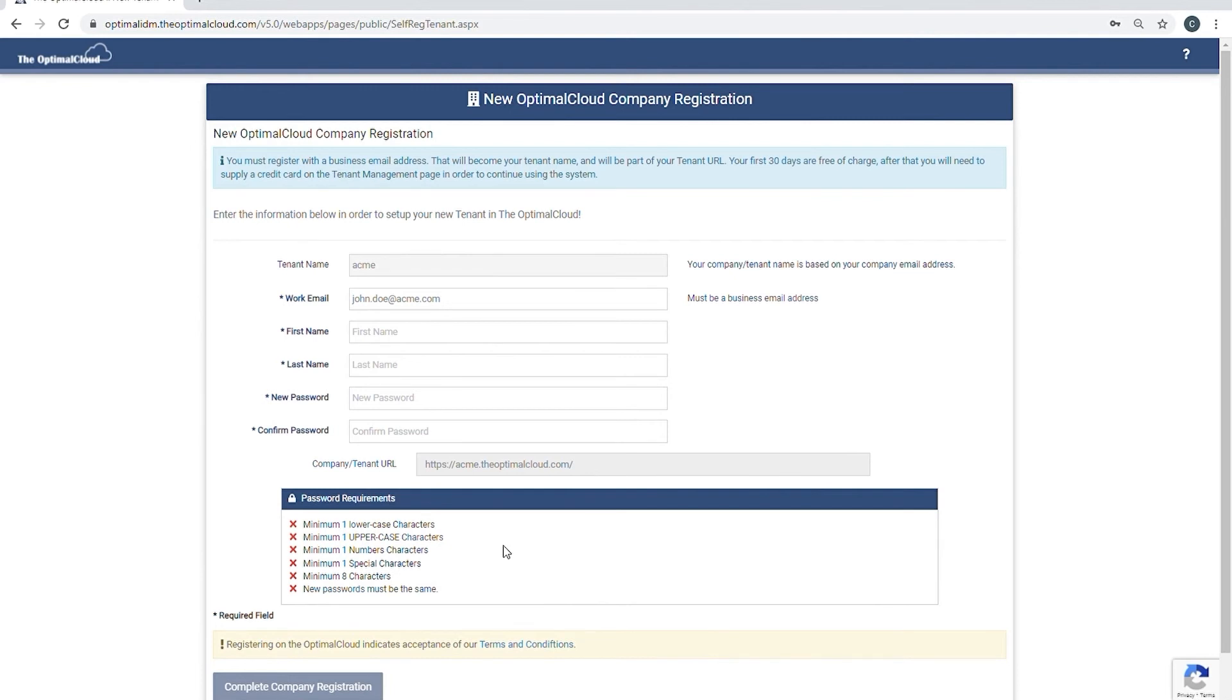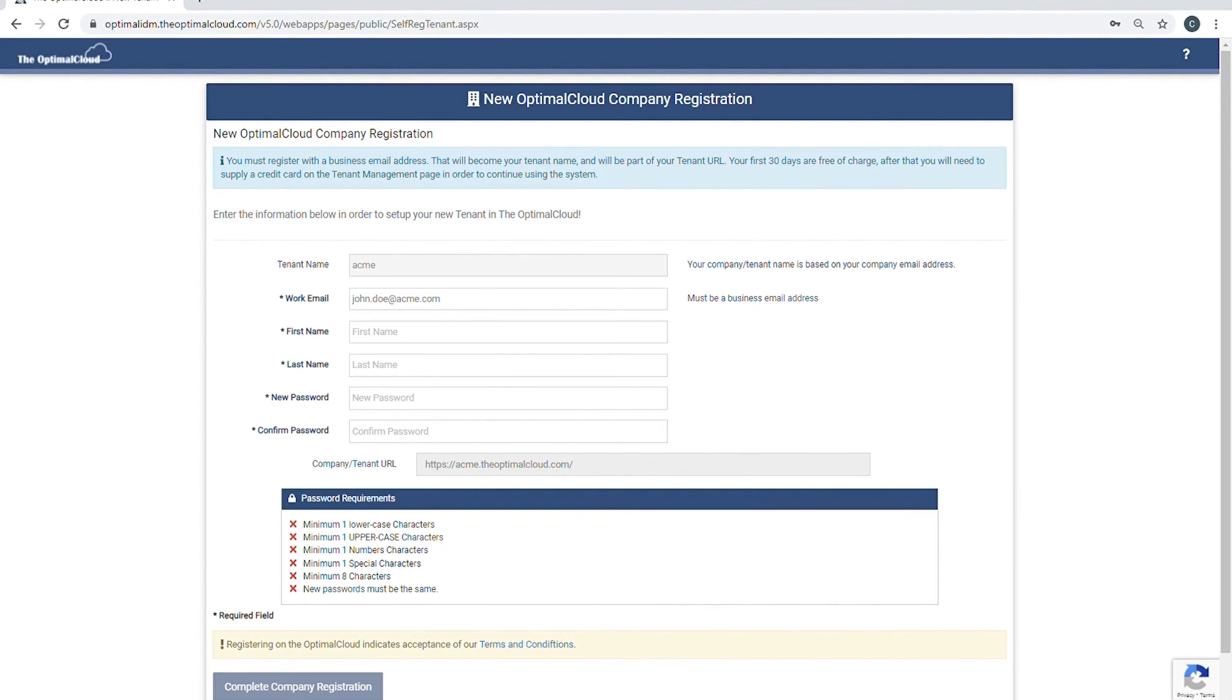After filling in all the fields, click on the complete company registration button. An email will be sent to the work email address to verify that it is valid. Click on the link provided in the email to complete the company registration. You will then be redirected to the Optimal Cloud login page to log in to your tenant.